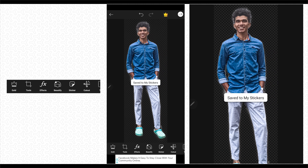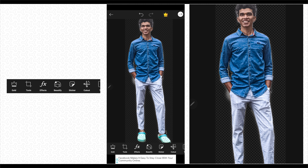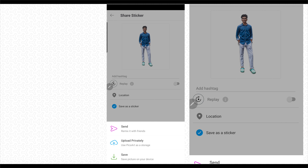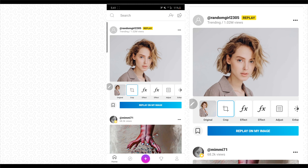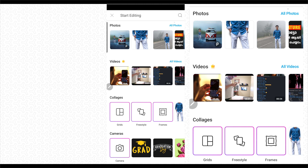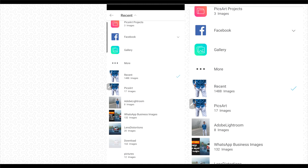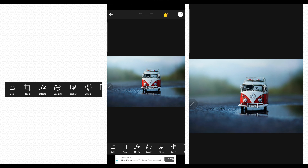Now we will remove the background. You will save the image. Next, we will select the background. I will choose the background. Now we will add the image. You will add the image.